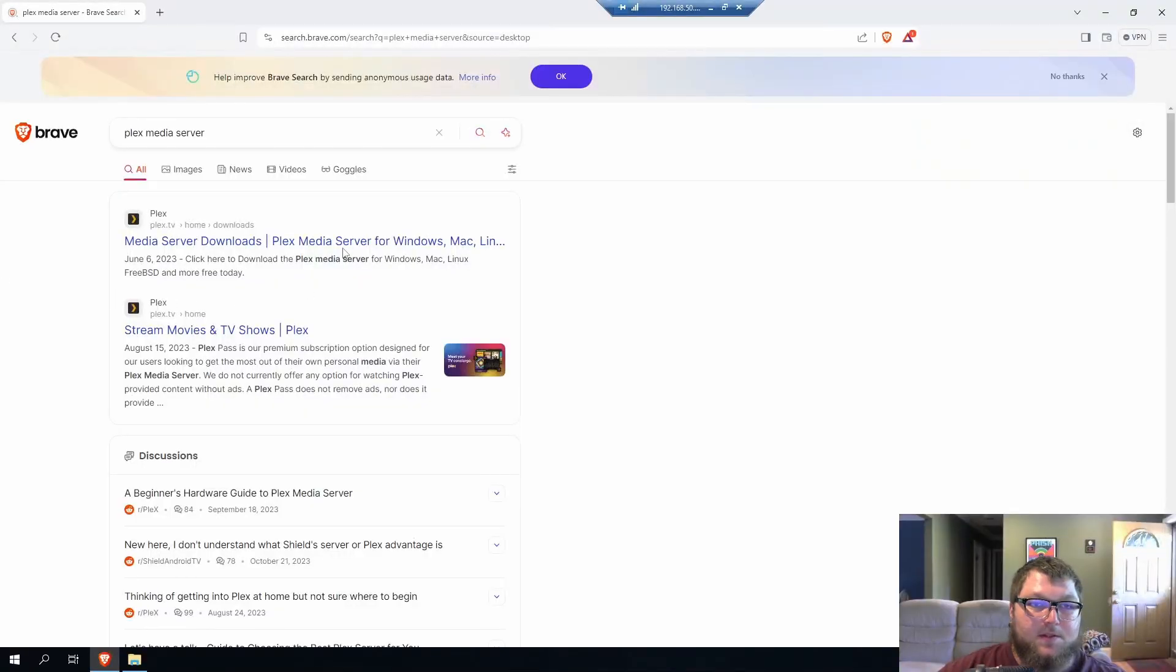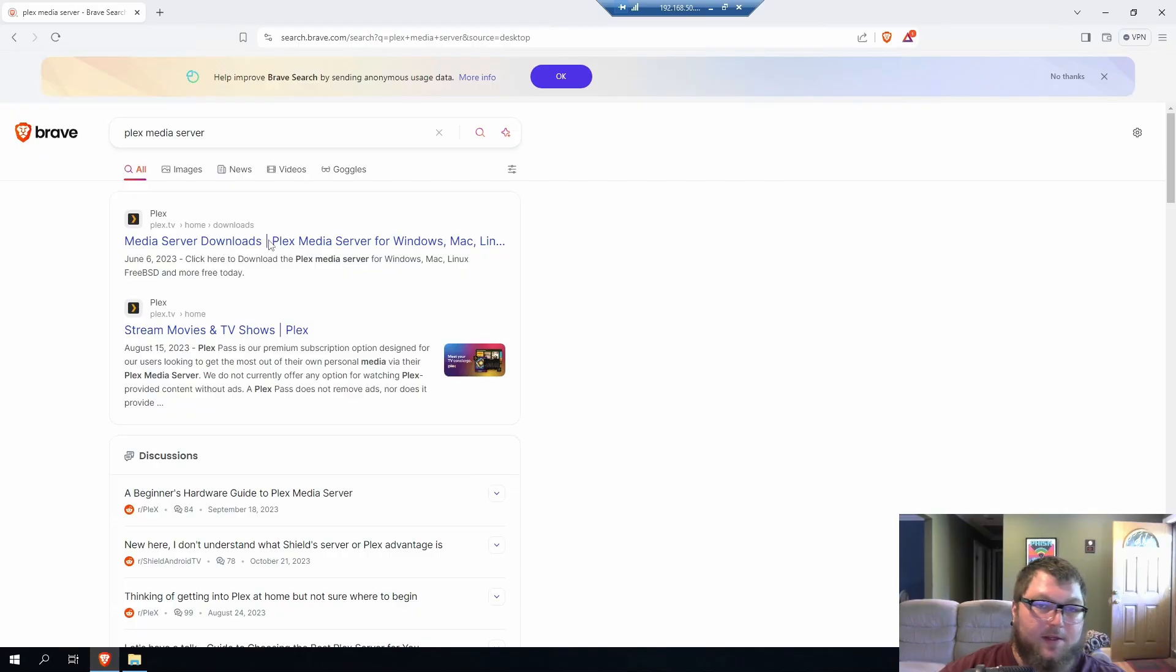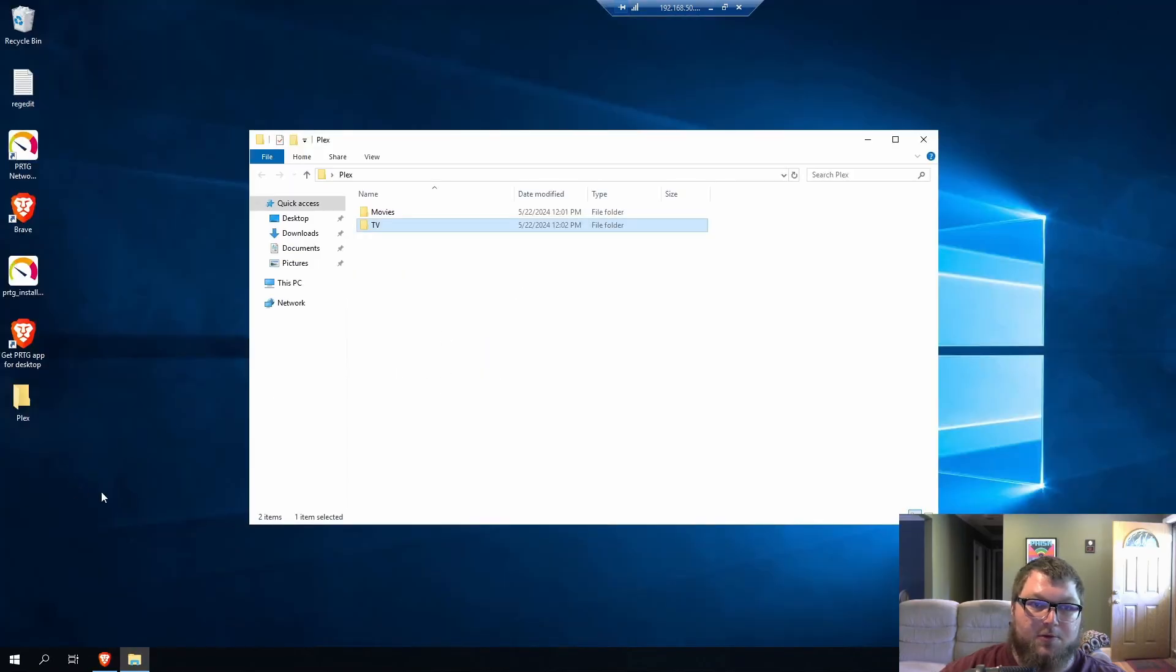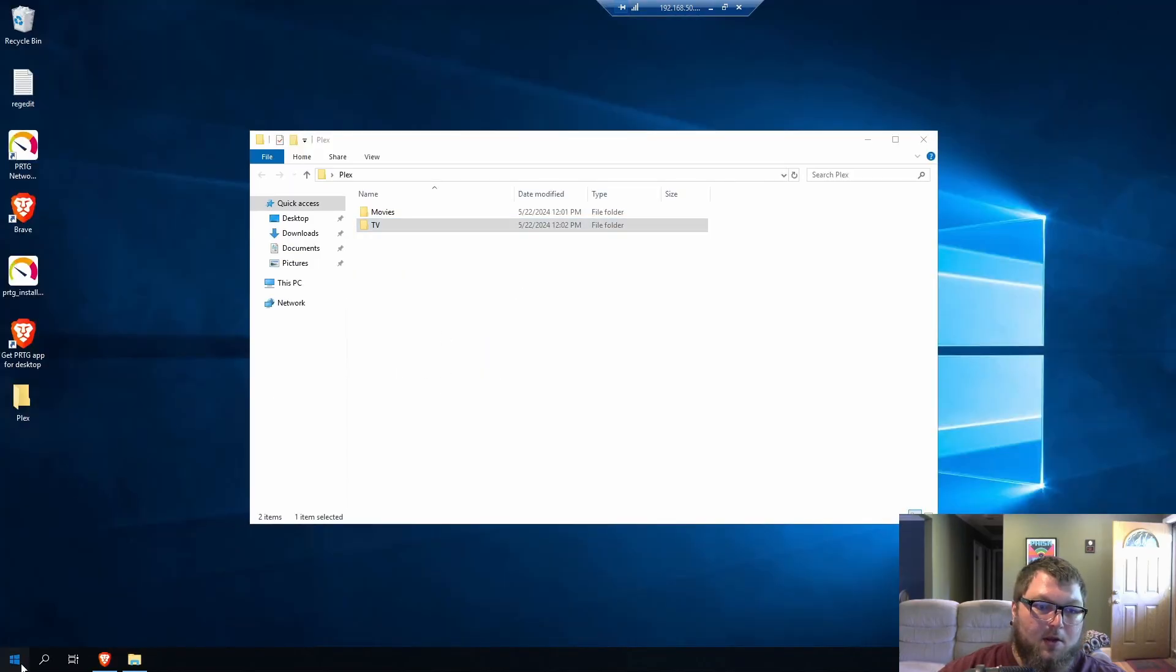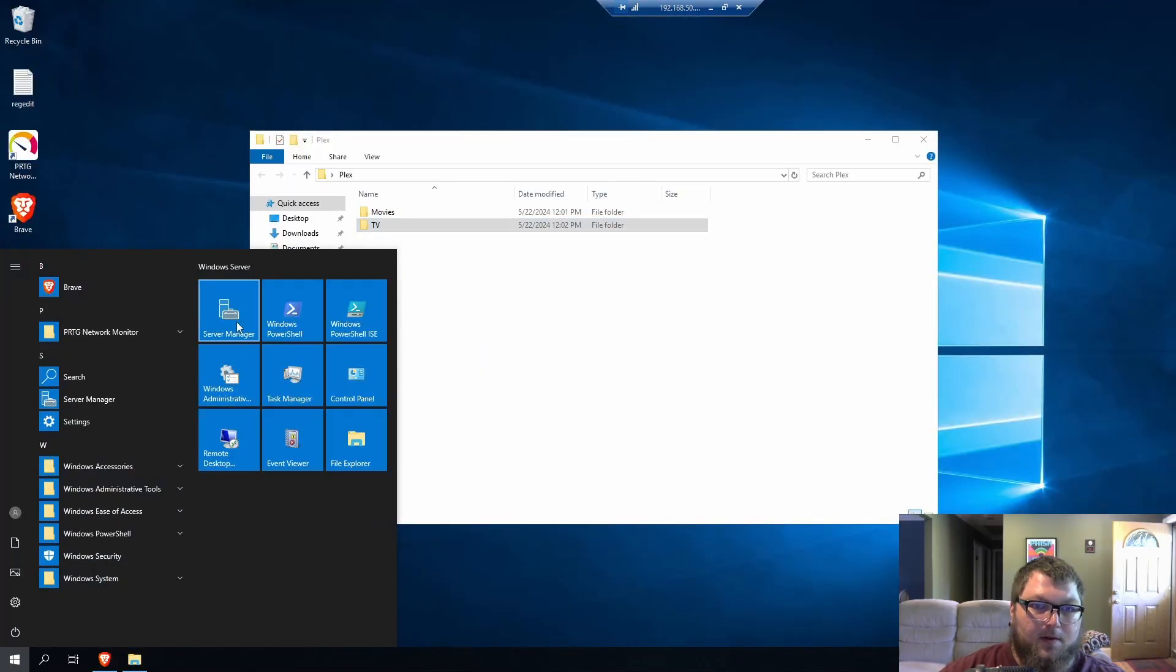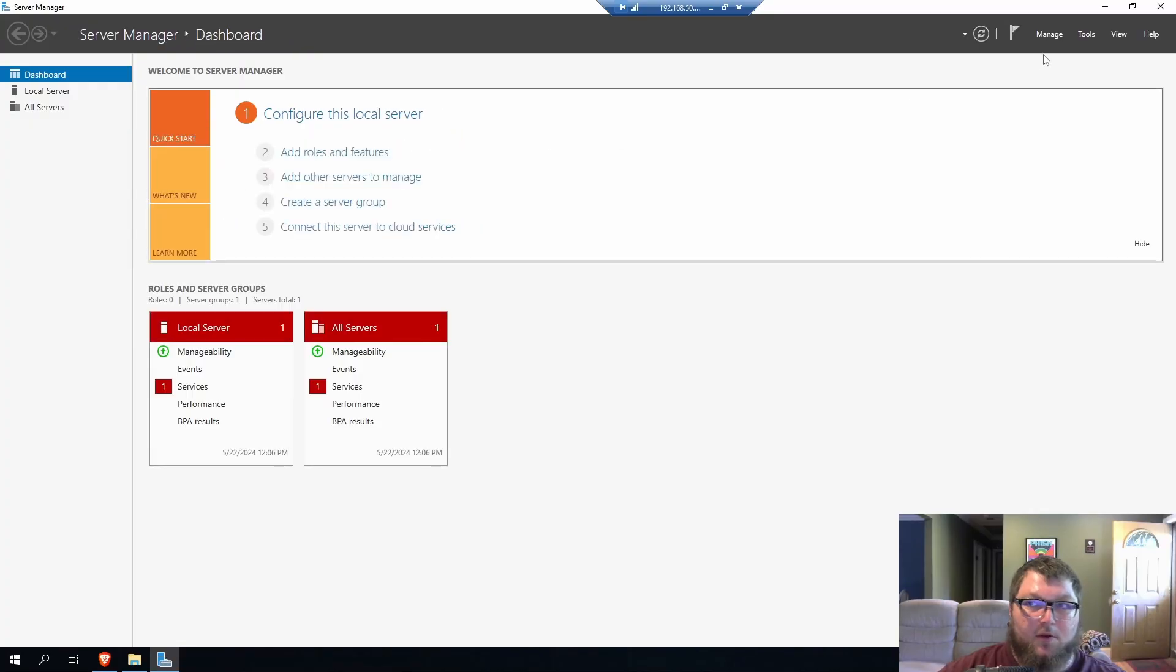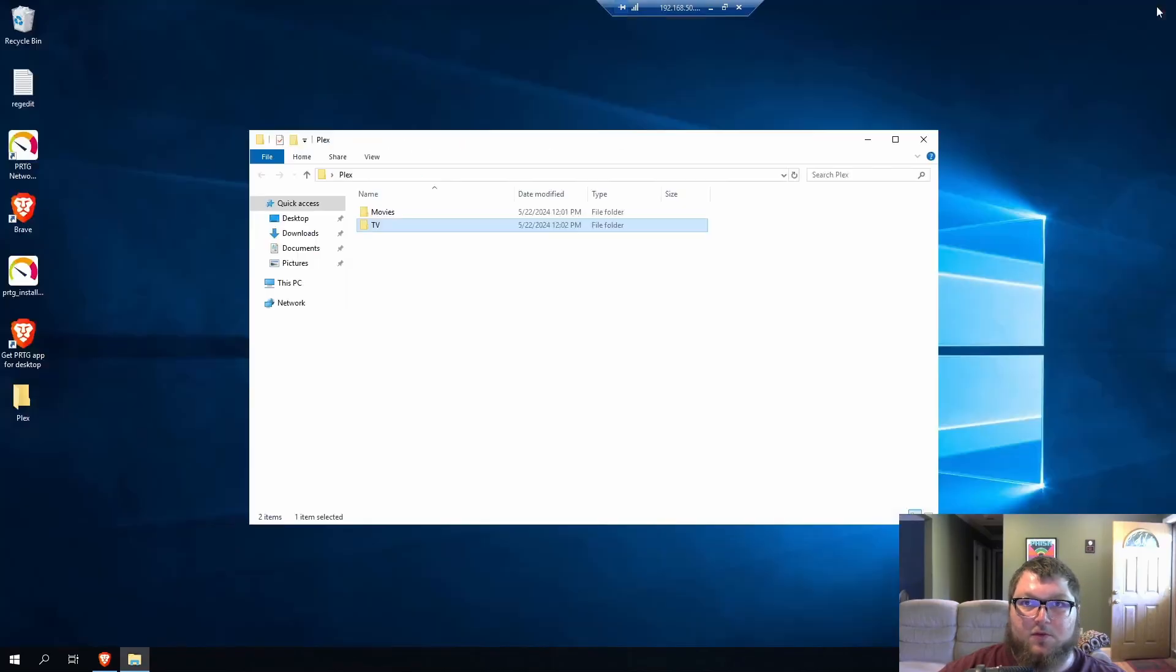So the first step is to come over to Plex and get the info that we need, like the EXE and everything else. So I'm over here on my machine. This is actually my Windows server machine. If you come over here, you can see that I have Server Manager on here. It is running Windows Server 2019.